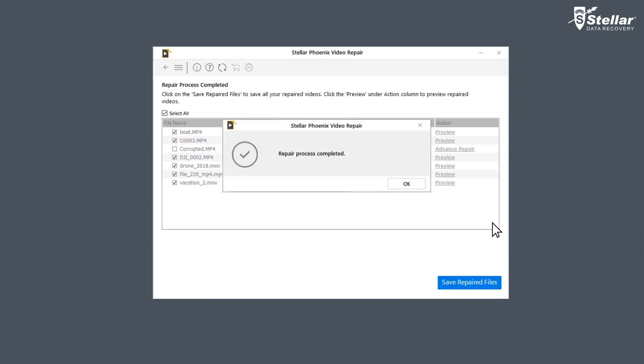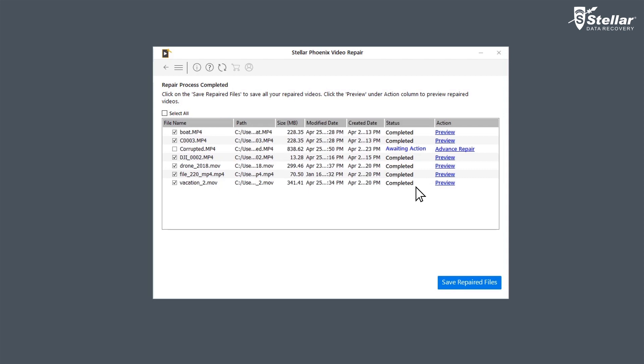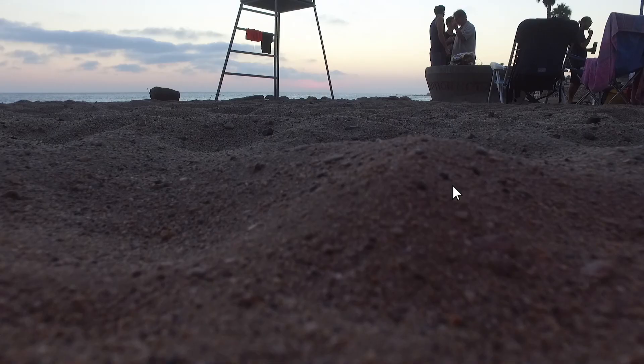Once the repairing process is complete, the software shows a list of video files with their status. The files with status Completed are repaired, and you can watch the preview of those files.